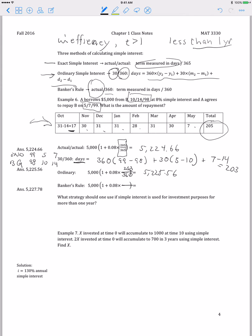For banker's rule, we use the actual number of days in the numerator — that's 205 — and 360 days in the year for the denominator. That gives 5,000 times 1 plus 8% times 205 over 360, which equals $5,227.78. Notice that banker's rule gave us the most that had to be paid back in this case. That's how to use the three different rules: exact simple interest, ordinary simple interest, and banker's rule.